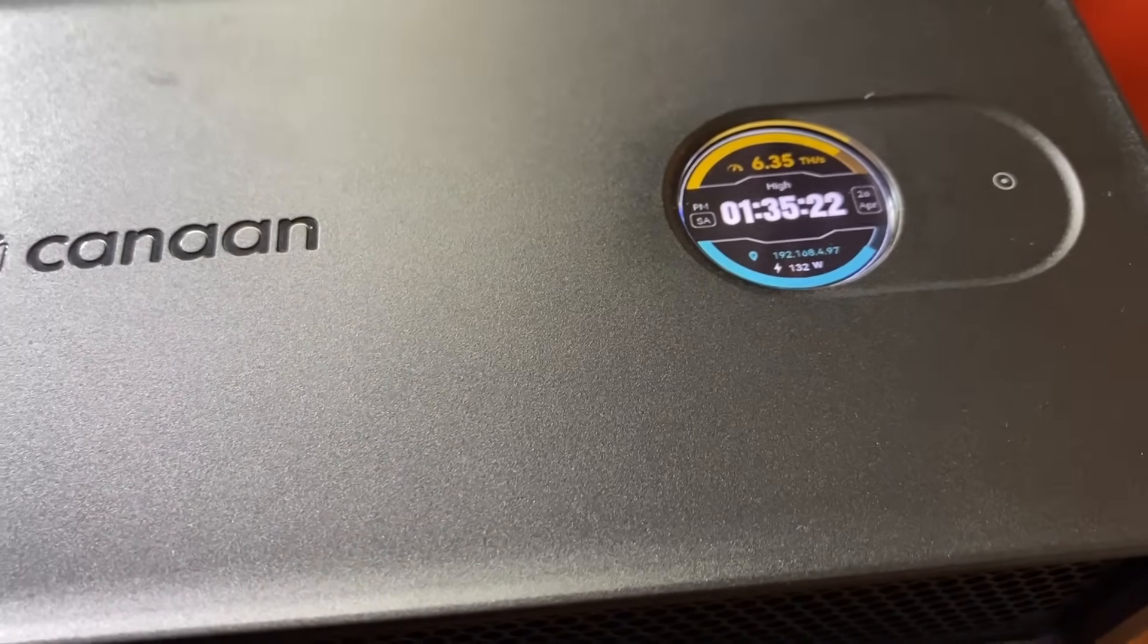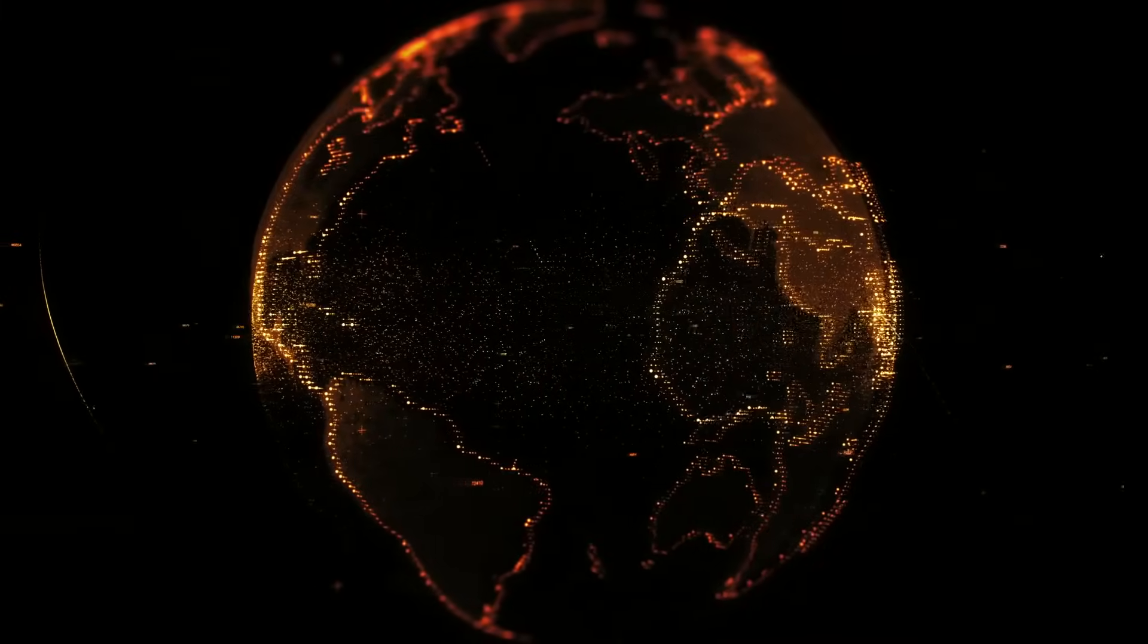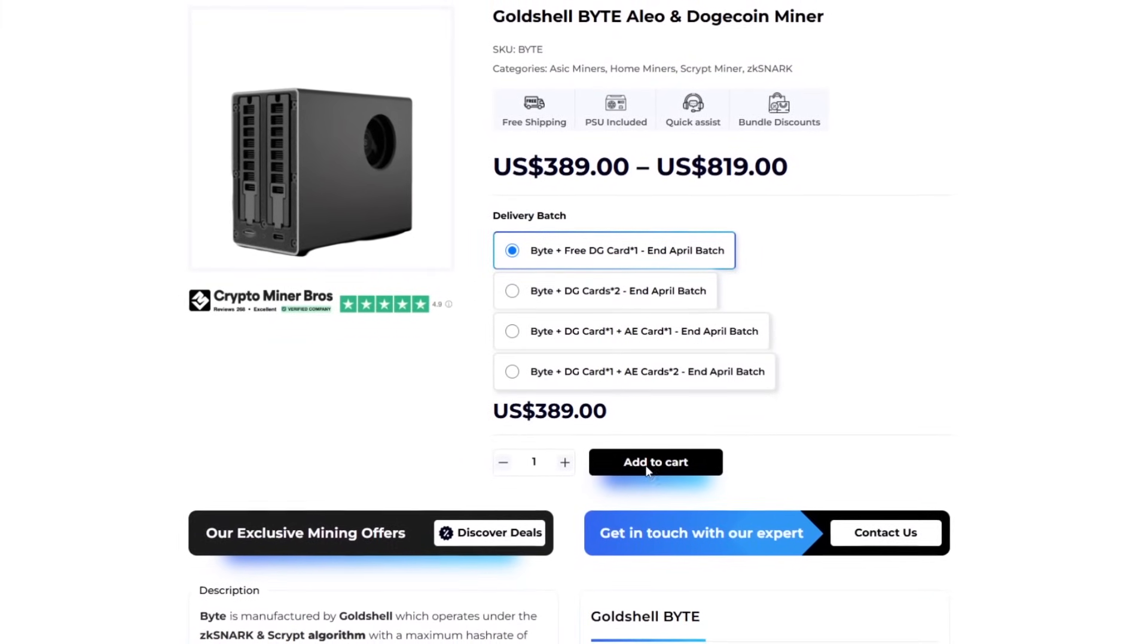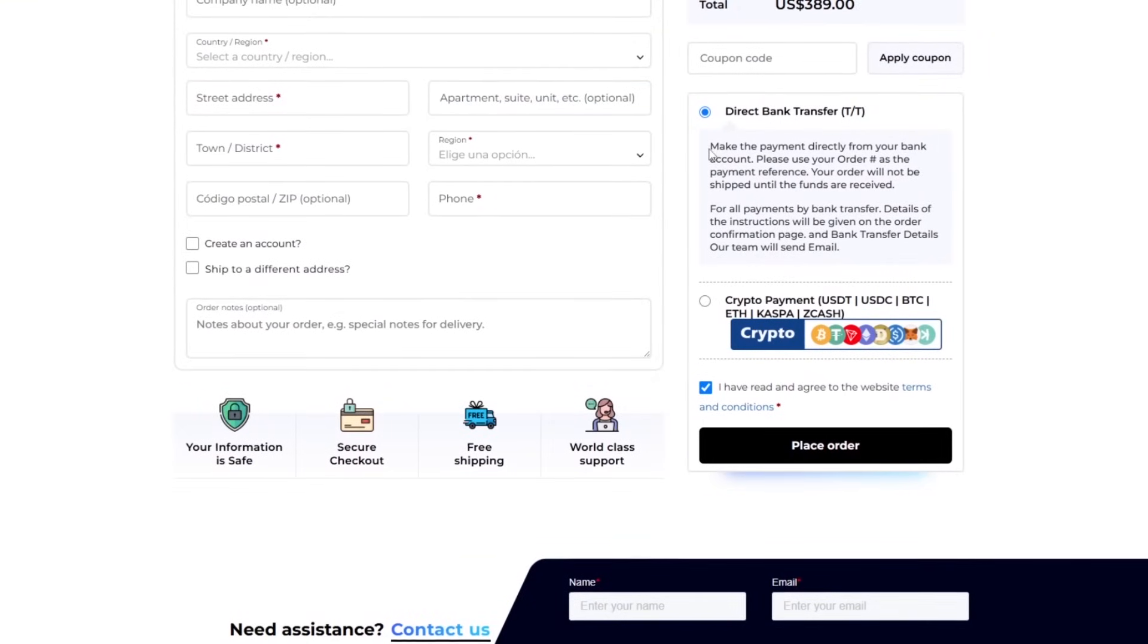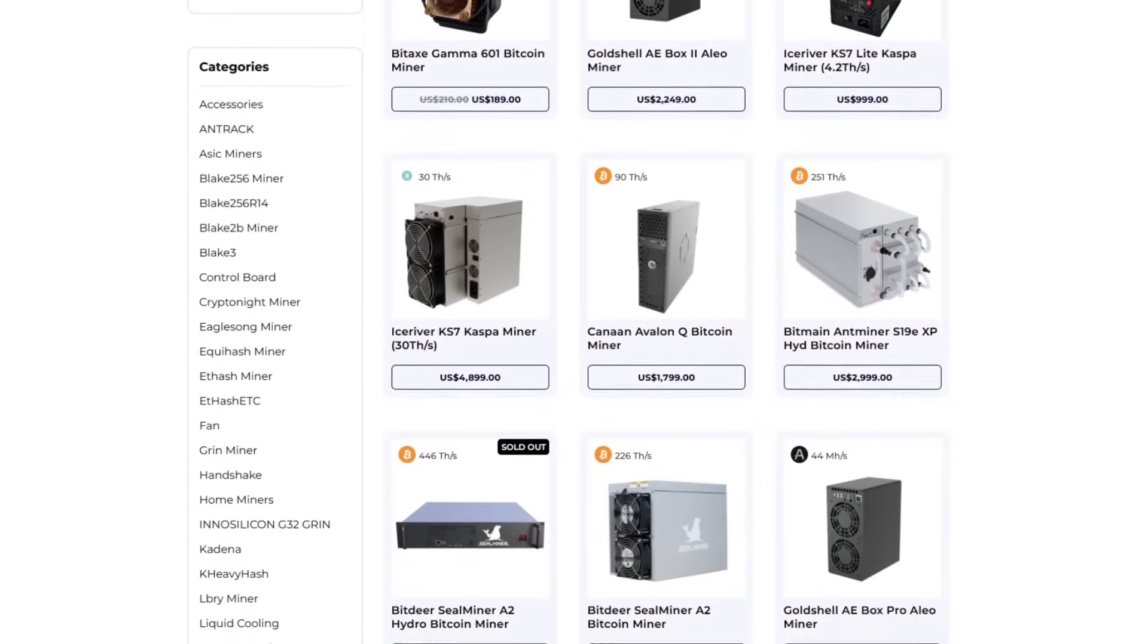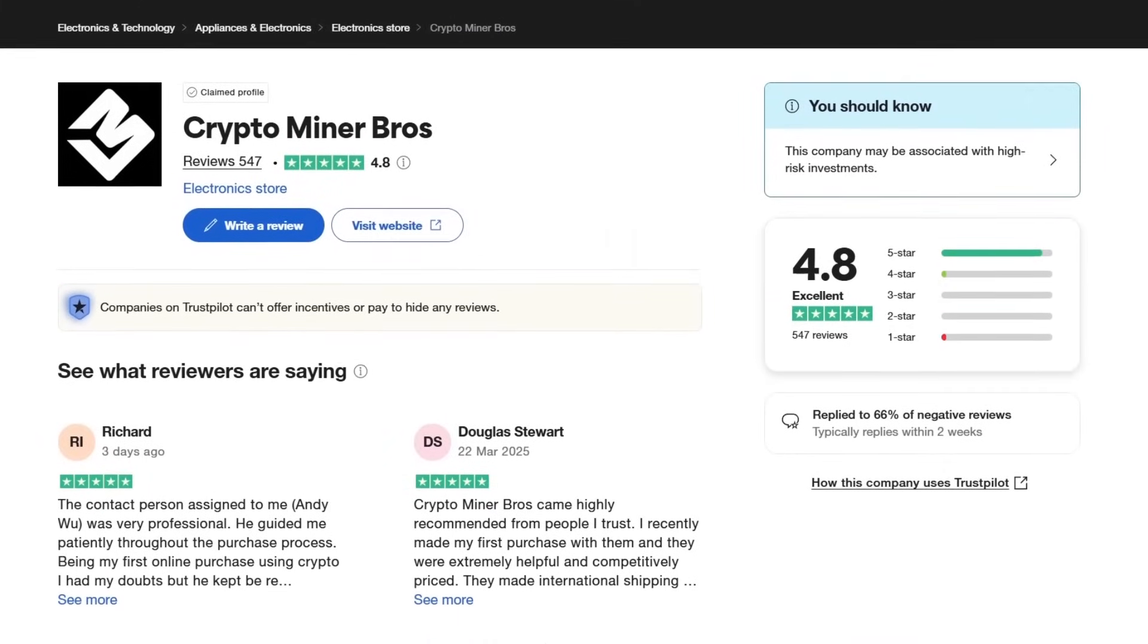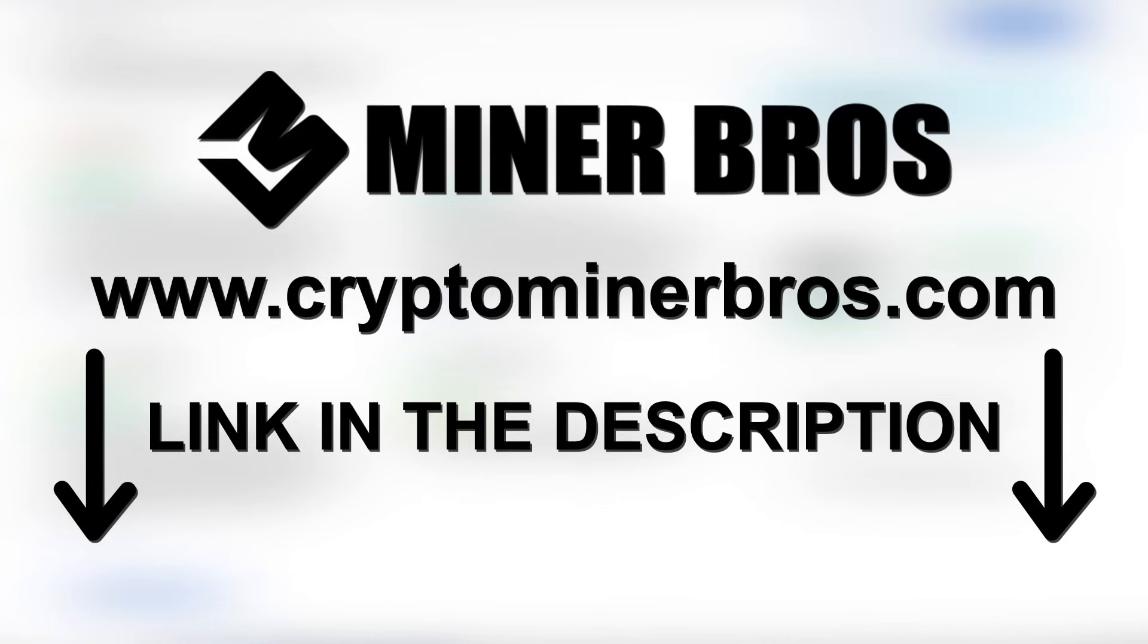But before we get into that, I'd like to thank the sponsor of this video, Crypto Miner Bros. Since 2018, CryptoMinerBros.com has been the premier site for top tier crypto mining hardware. The prices displayed on their site cover shipping and DDP straight to your doorstep. They deliver to over 100 countries and even provide lower invoicing options to help you cut down on customs fees. Payment is a breeze with options like direct bank transfer or cryptocurrencies including Bitcoin, USDT or Ethereum. With over 250 ASIC options, they stock some of the channel's favourites like the Bitaxe, the Bitaxe Touch and the Avalon Nano 3S.